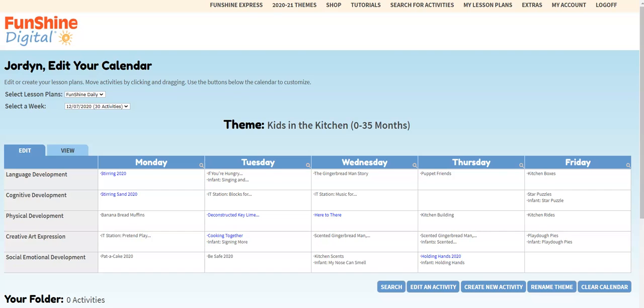Let's clear some space on the bottom row for some three to five year old activities. We'll do this using the click and drag feature.